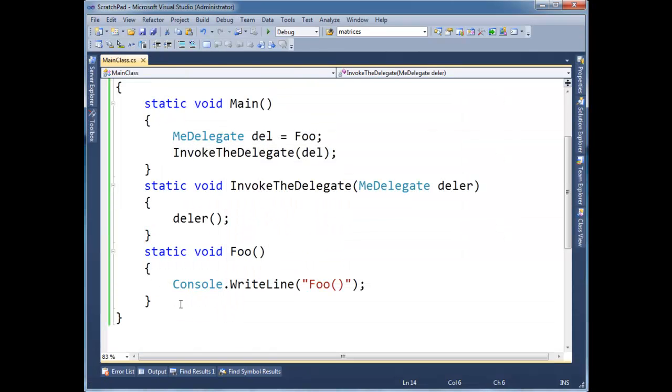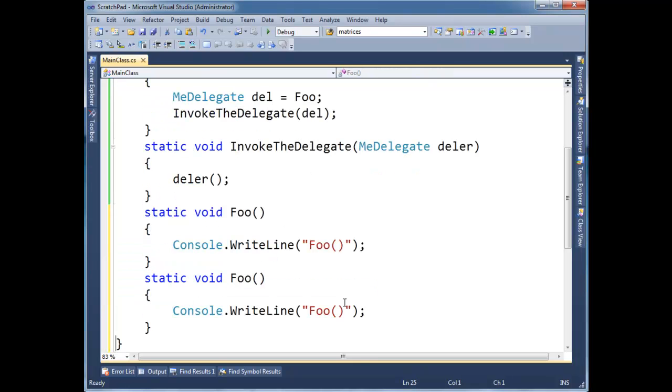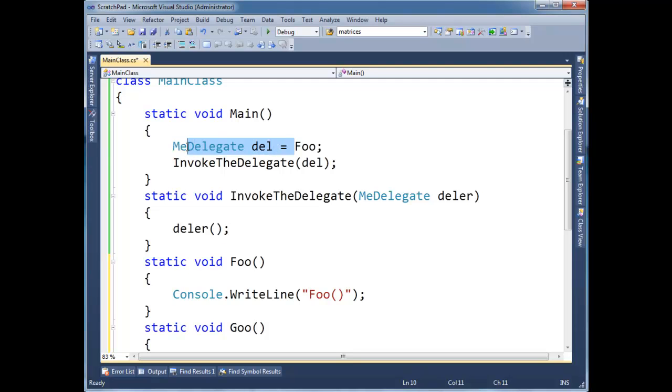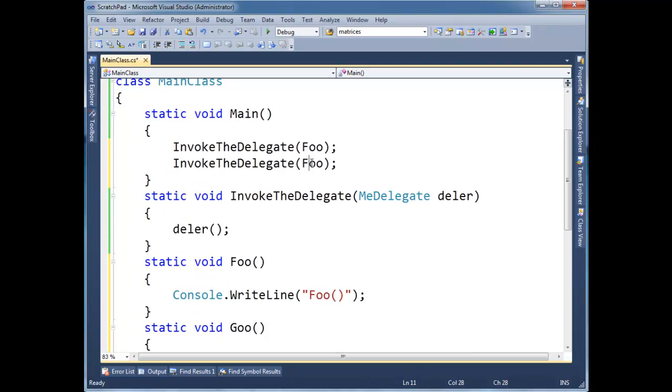Now let's make a goo method. I'm just going to copy and paste this. Alright. So we got foo. Let's make a goo. That'll be a goo. And so I can say InvokeTheDelegate del. In fact, I don't even need this temporary variable here. I can just say, hey, you know what? Invoke foo.